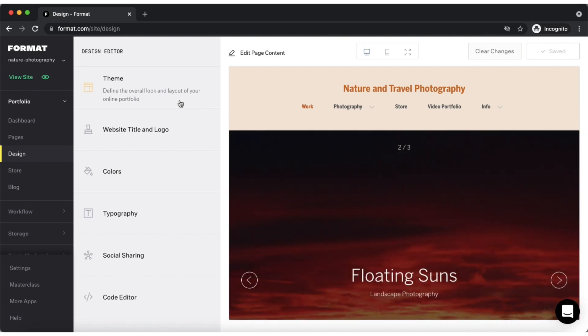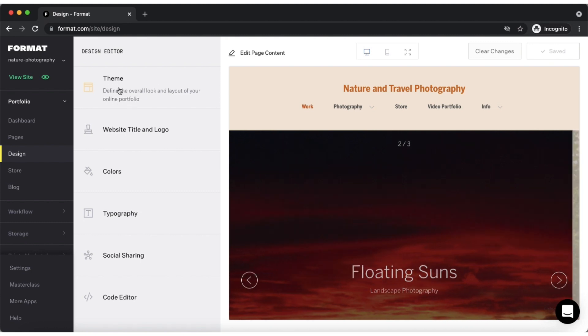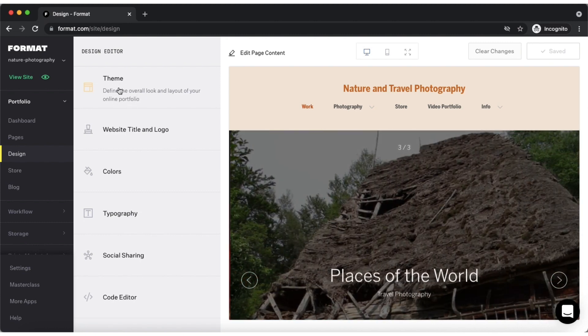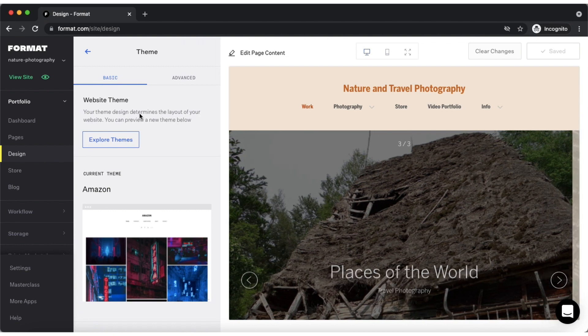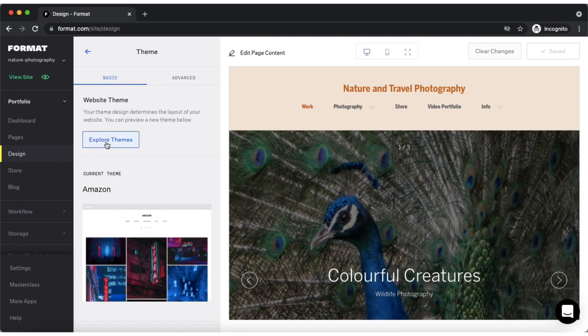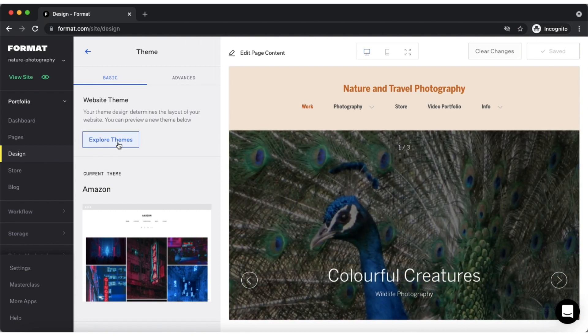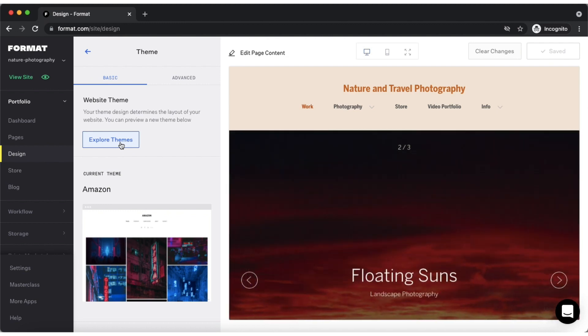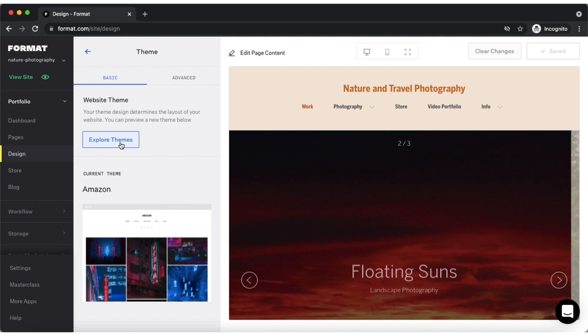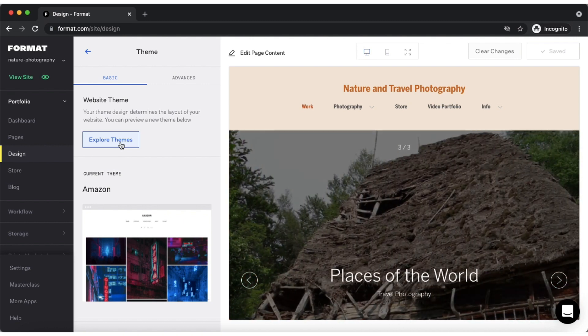You can change your theme anytime under the theme tab. The basic tab is where you will find the explore themes button. By tapping this button you will be directed to our theme showcase page from where you can apply themes to your site as previews if you're looking to explore design types before settling on a particular theme.